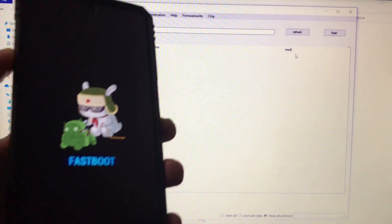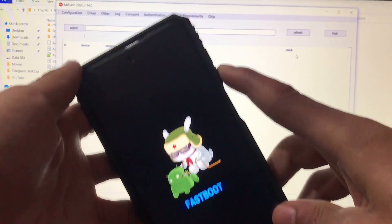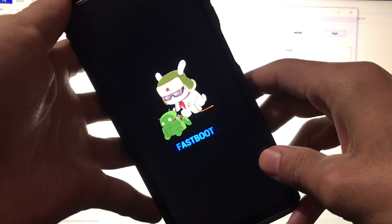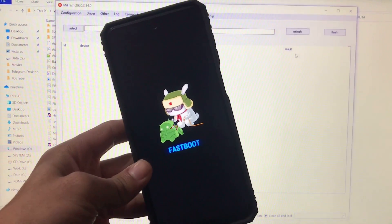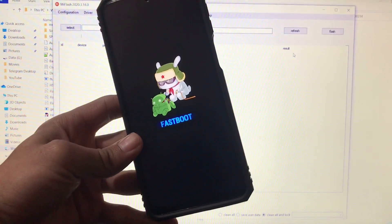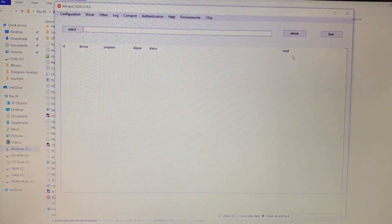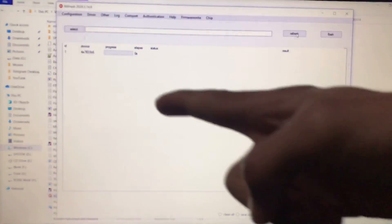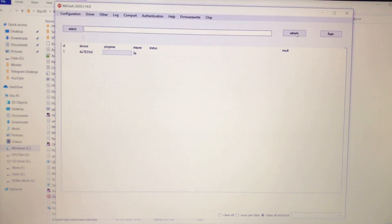Driver installation is done — there's some Chinese text which just means OK, so click it. If the driver is not installing, try clicking two or three times and it will work. Now you need to boot into fastboot mode. On my Redmi Note 8, I use the power button and volume down button to boot into fastboot mode. If you don't know how for your device, Google it. Then connect your device to your PC.